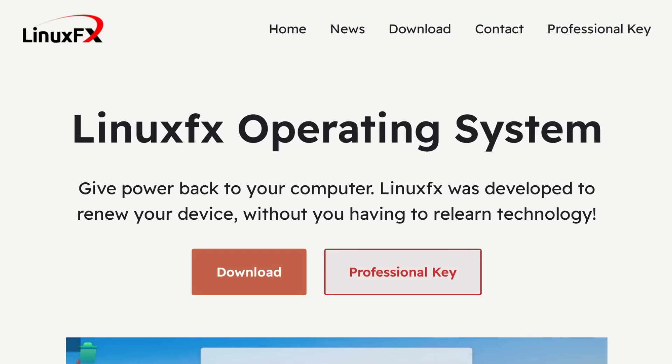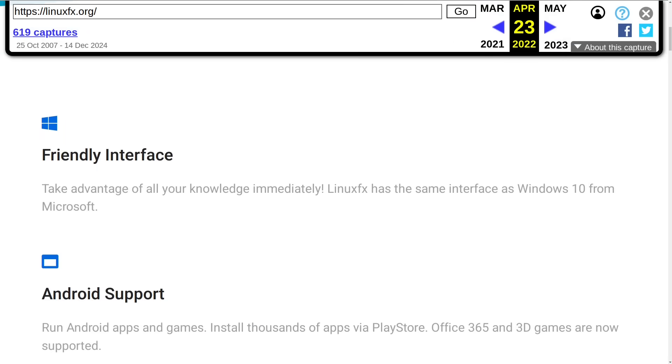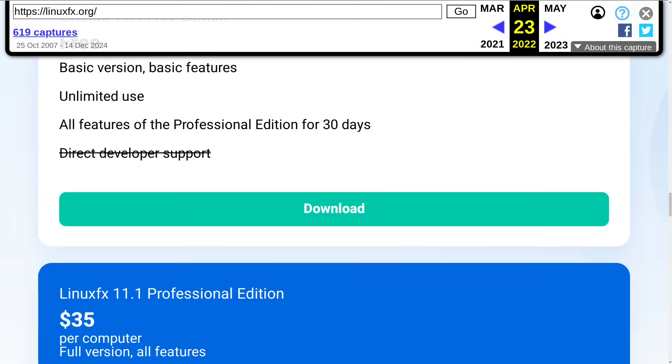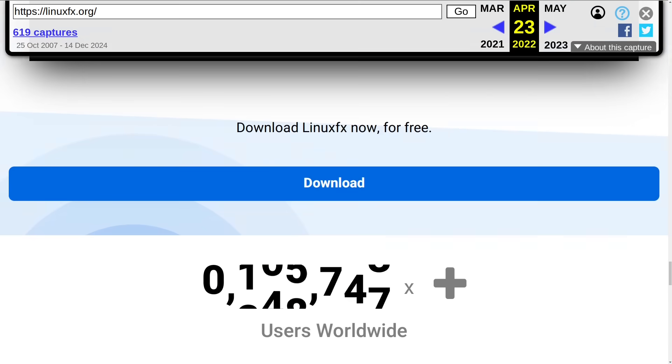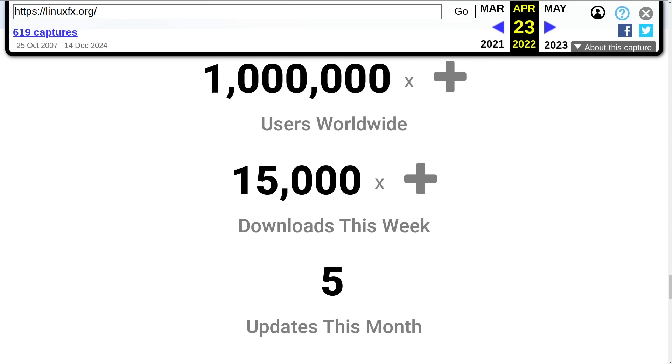Now, the reason for this rebranding is that Linux FX got a lot of bad press back in April of 2022 because it was revealed that their customer database had abysmal security. And luckily, the Linux FX devs had also been lying about the number of users that they had. Otherwise, this would have been a much bigger deal. So if we take a look at a snapshot of their website before this database leak incident, at the bottom here, they're claiming that they have 1 million plus users worldwide and that their OS gets 15,000 downloads per week.